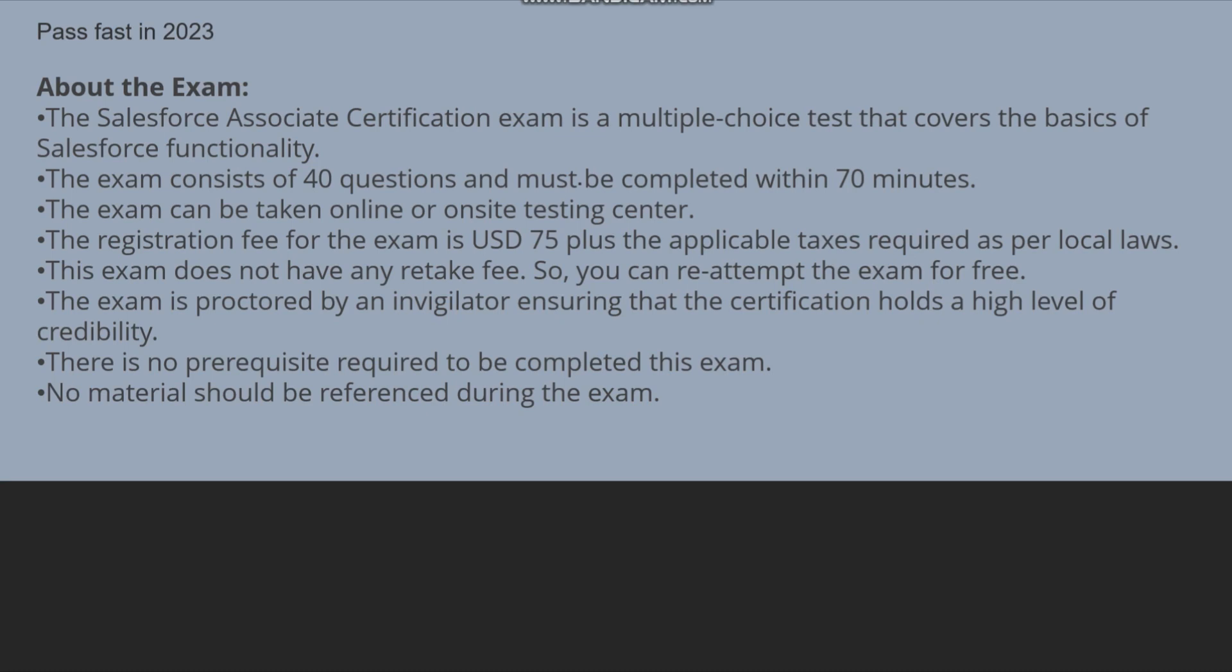So this is the exam which you all must try to give and pass. The exam is proctored by an invigilator, ensuring that the certification holds a high level of credibility.